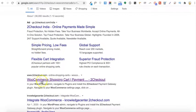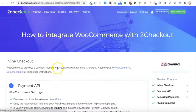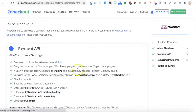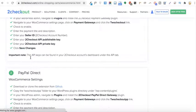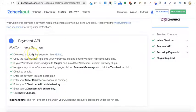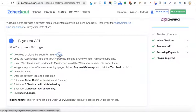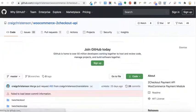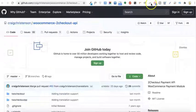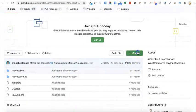When you do the search you will see an option like WooCommerce shopping cart payment gateway. Click on that and you will see something like this — the first option is the Payment API. You just need to click on this option to download the extension directly from GitHub.